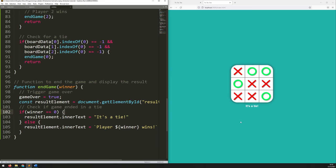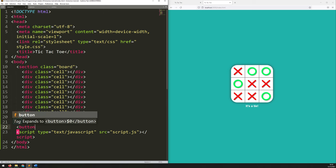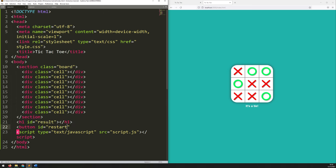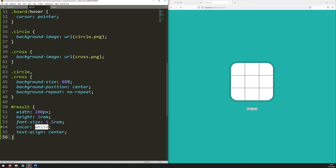The last thing to do is add a button to reset the game. Going into the HTML, underneath the H1 tag I'll add a button tag with an ID of 'restart' and text that says 'Restart'. Close that out and there we go — there's a little button, though it just uses the default styling right now.